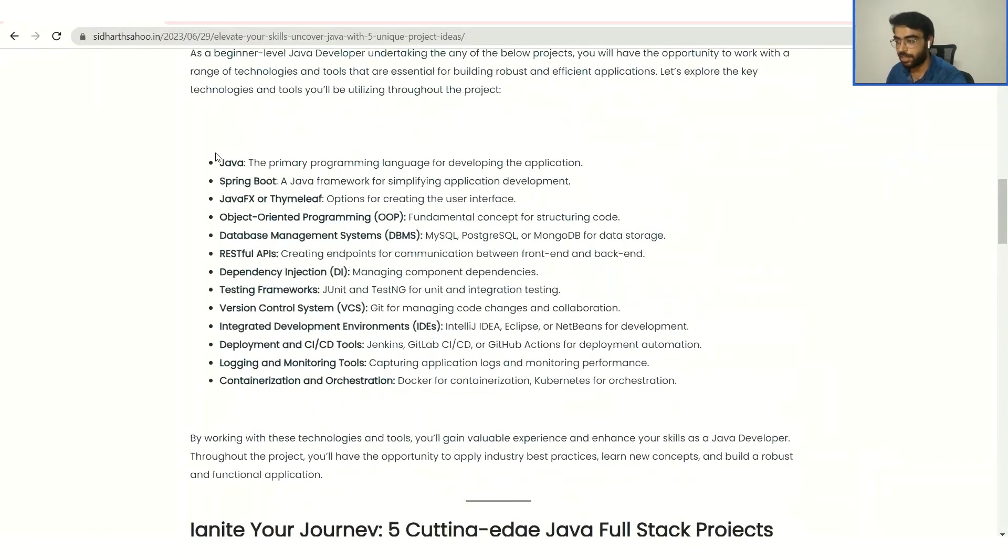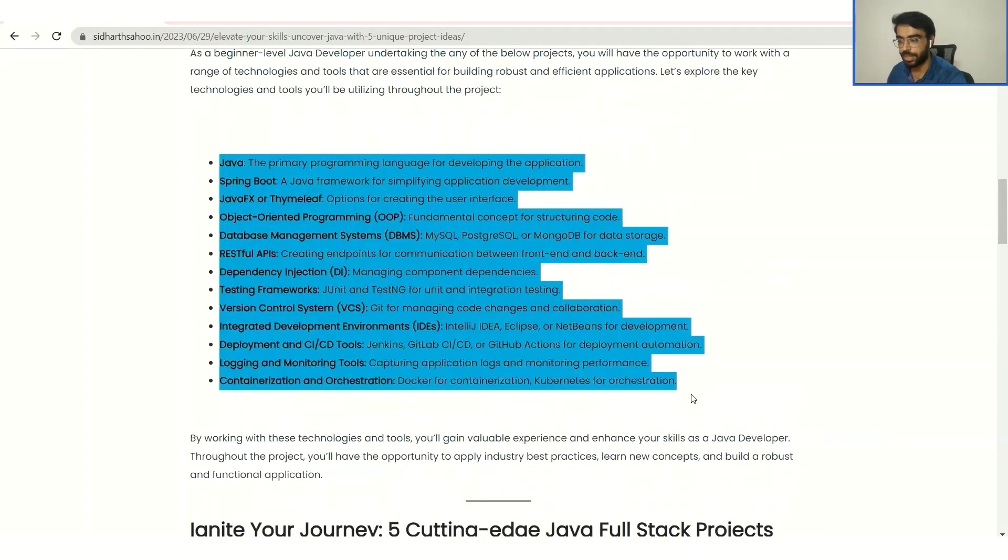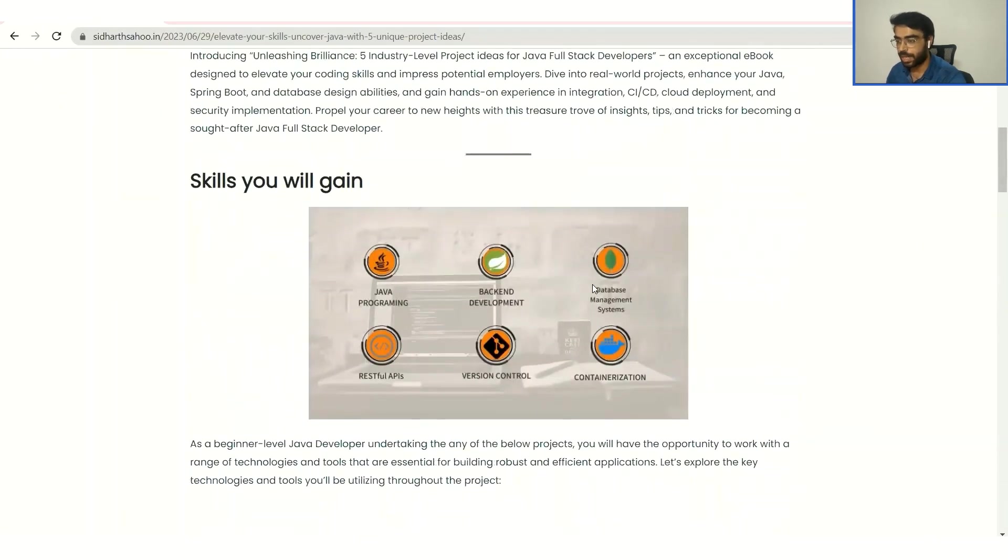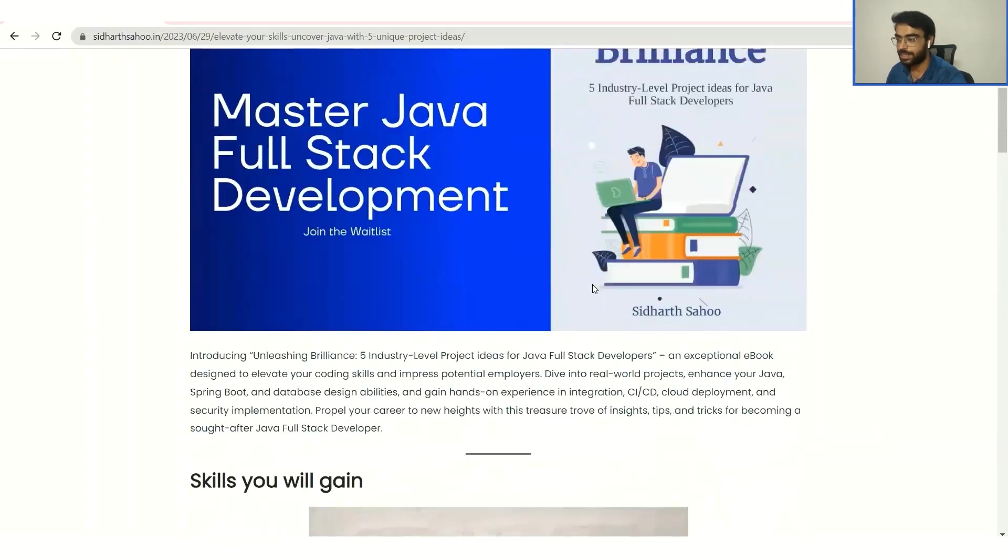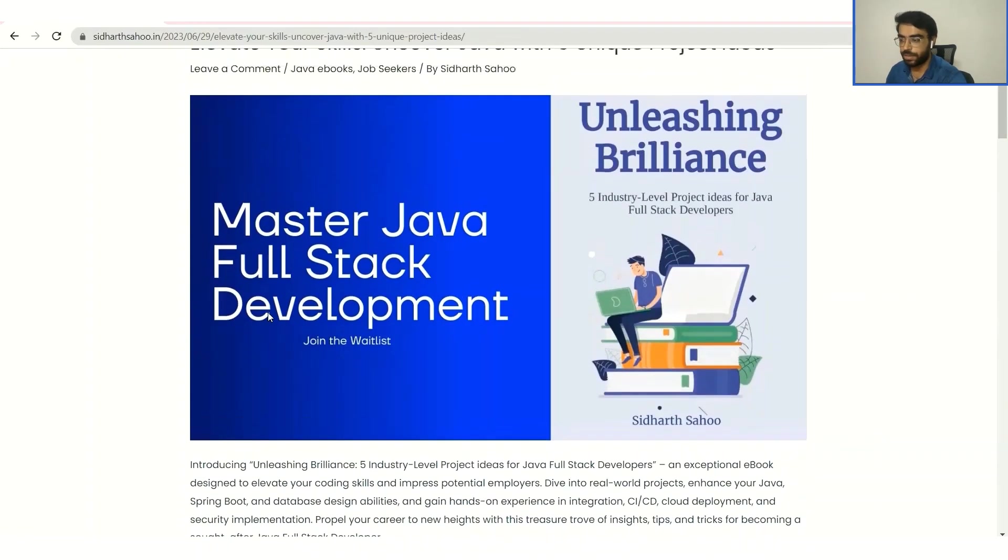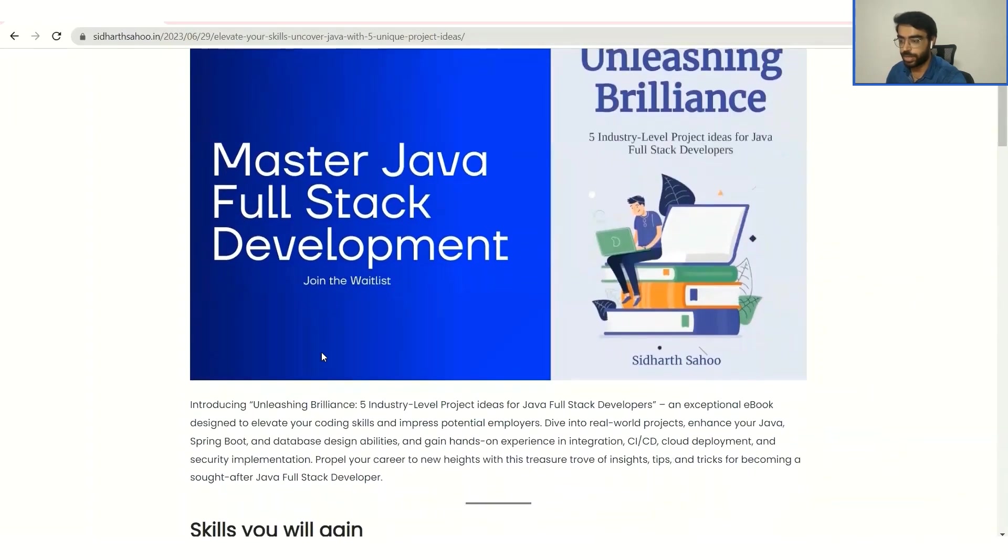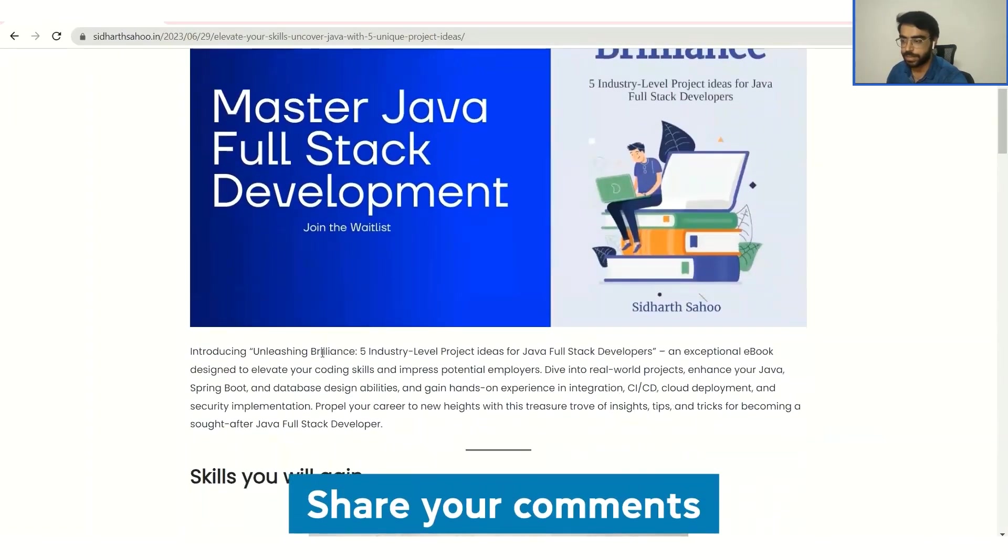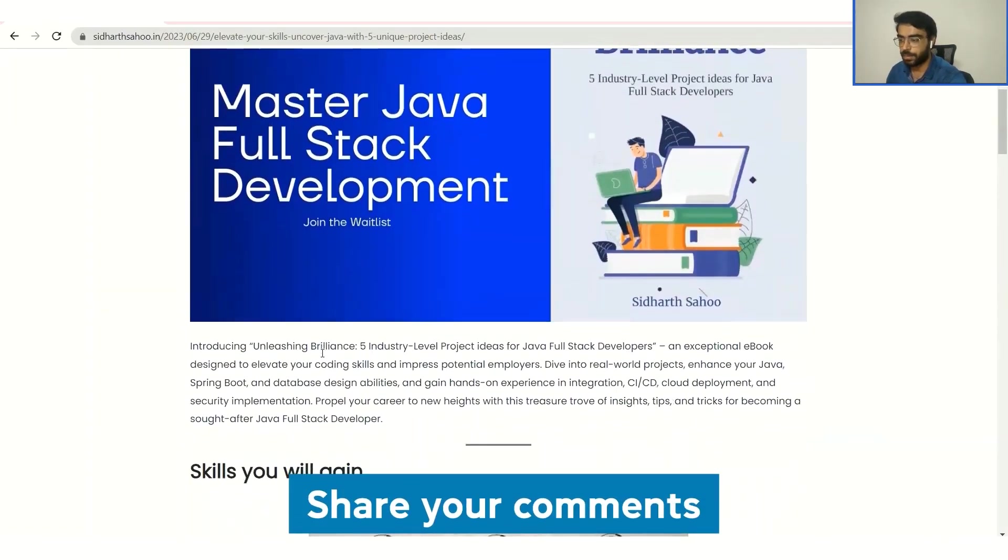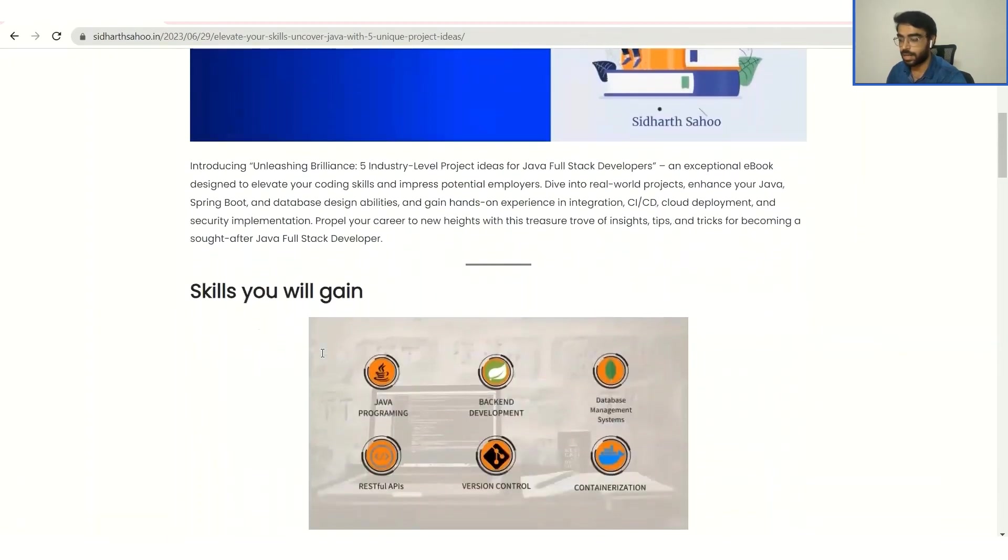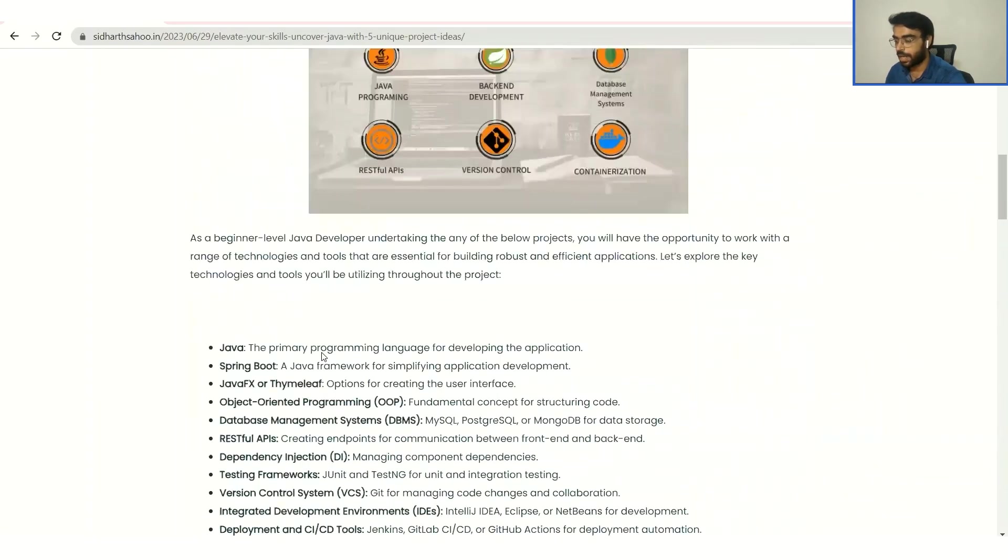And it will have a lot of tech stack that is currently being used in the industry. So yeah, definitely sign up for it. And this is just one of the books that I'm writing. And I will be making a lot of ebooks on different languages as well. So you can definitely comment in the comment section about what ebook that you would like in the next video or in the upcoming days.